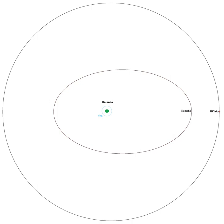Because the impact that created the moons of Haumea is thought to have occurred in the early history of the solar system, over the following billions of years it should have been tidally damped into a more circular orbit.